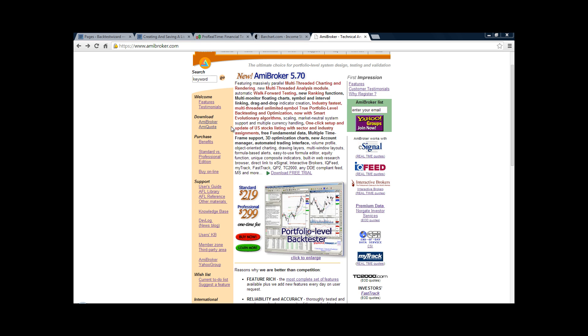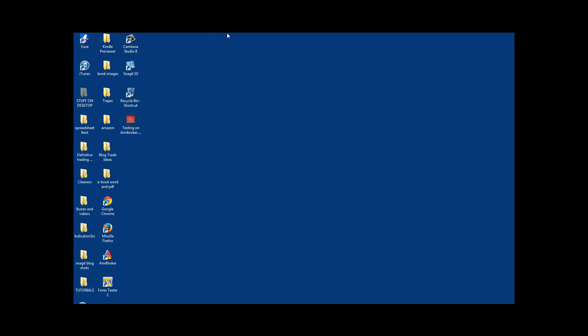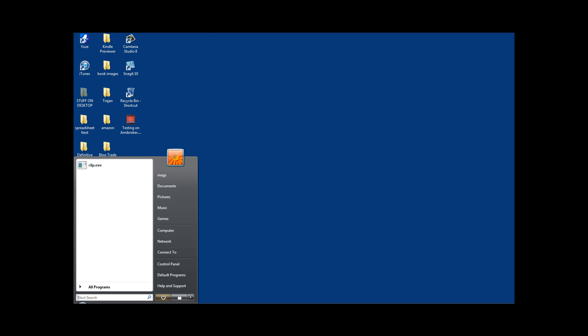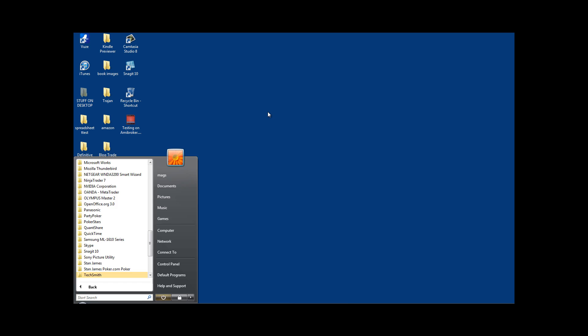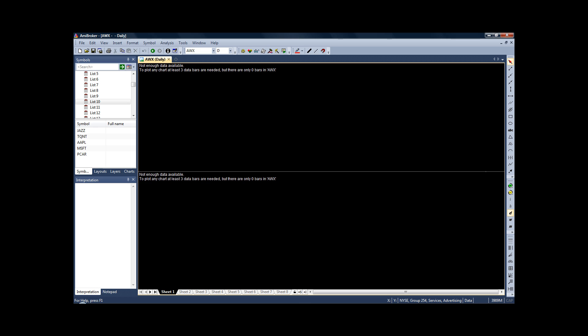On the left-hand side of the screen where it says download, just make sure you download AmiBroker. Once that's downloaded, come to your desktop or look in your programs and just open up the software. Double-click AmiBroker and that will bring up this screen.